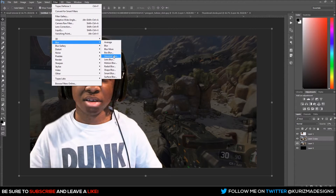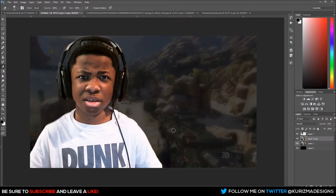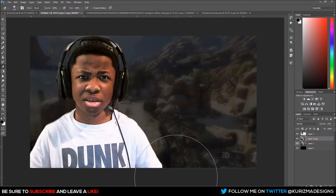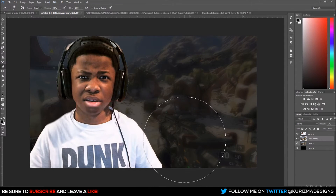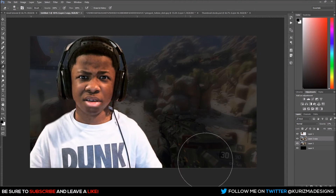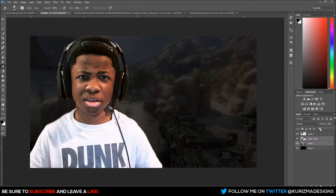Next we're going to duplicate our background image layer, go to Filter > Blur > Gaussian Blur, and blur it around here — that looks fine. Hit E on the keyboard to bring up the Eraser tool and make it bigger using the bracket keys next to P on your keyboard. Now on the blurred layer, erase around the key aspects of the image so those parts stick out a bit more. Then set that blurred layer's opacity down to about 10.